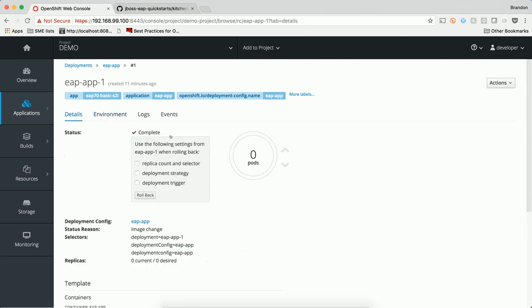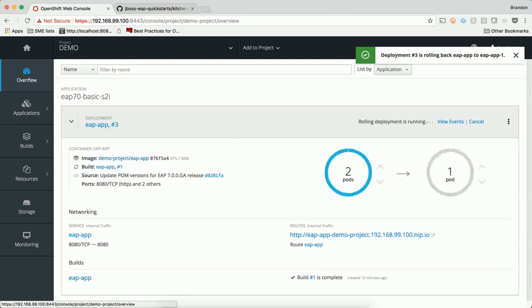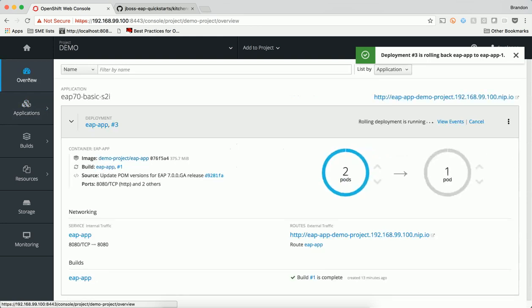When we start a rollback, a new deployment is triggered and a new version is created. The deployment follows the same rolling process as before until all the new pods have come online.